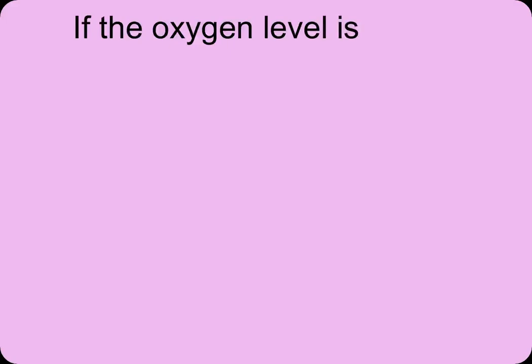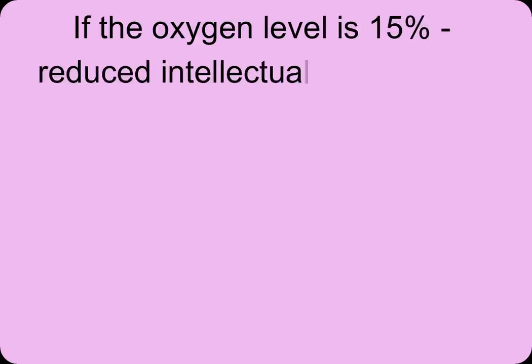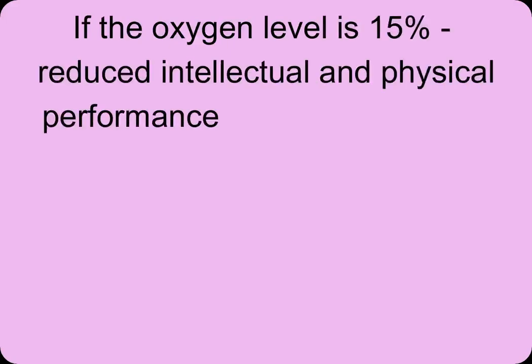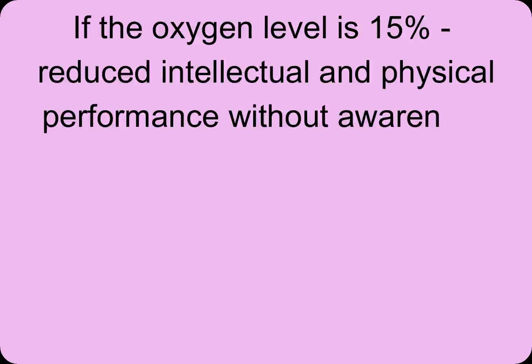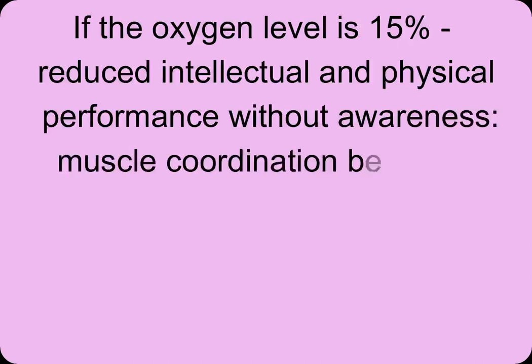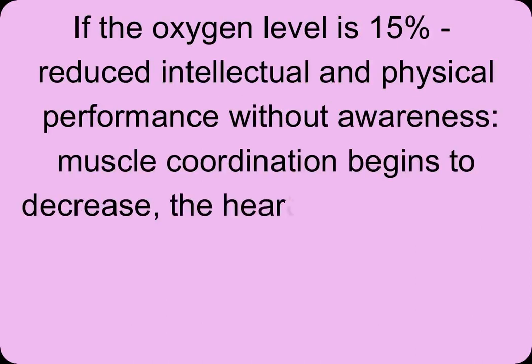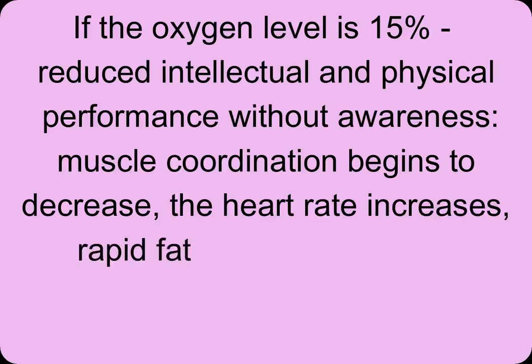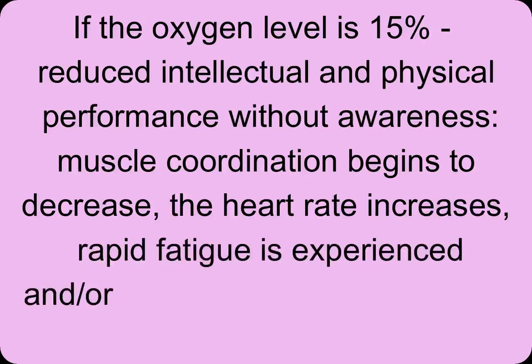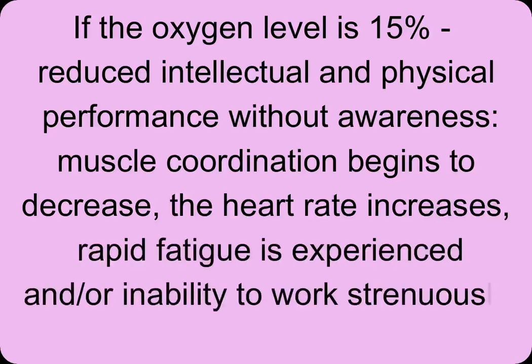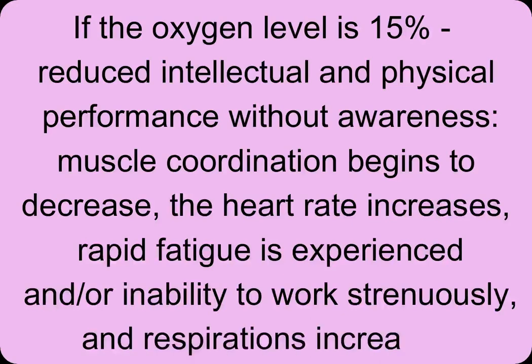If the oxygen level is 15%, reduced intellectual and physical performance without awareness occurs. Muscle coordination begins to decrease, the heart rate increases, rapid fatigue is experienced and inability to work strenuously. Respirations increase.